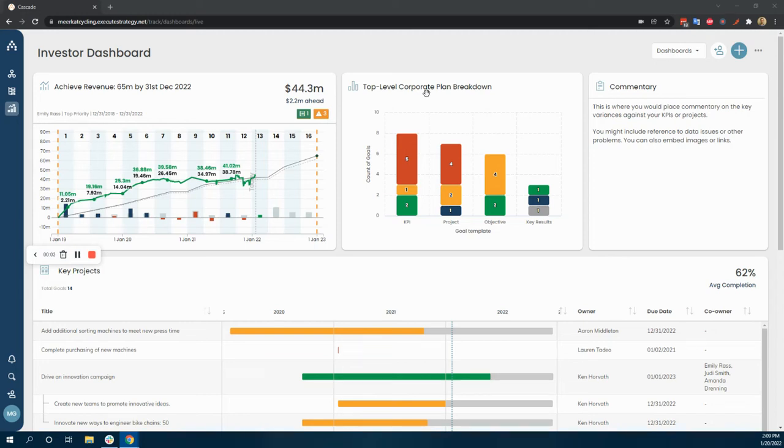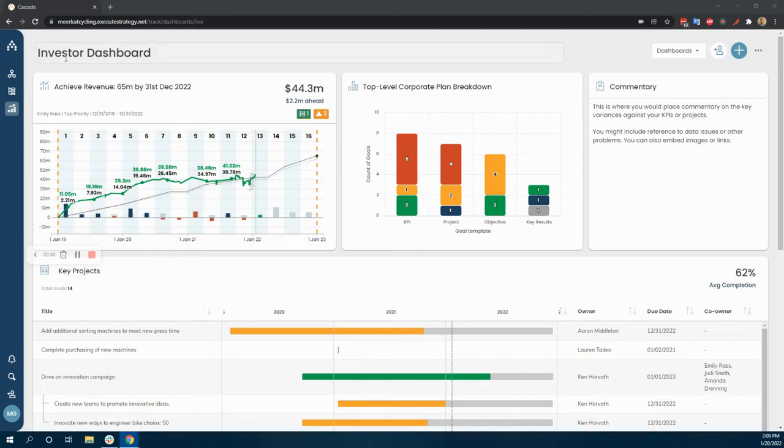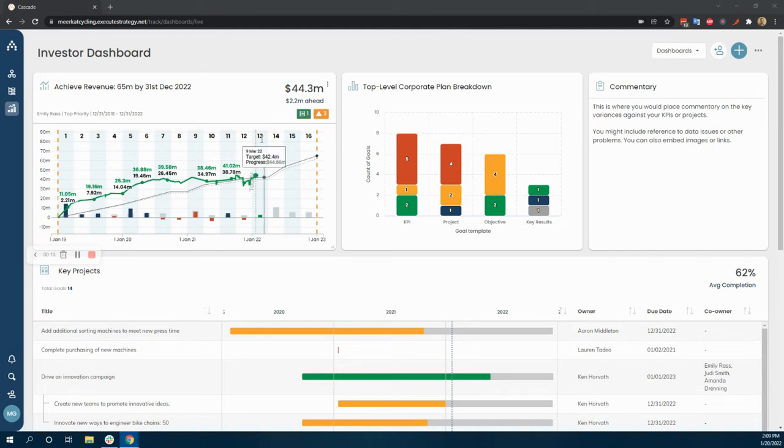Hello, this is Reid from Cascade, walking through how you might present your strategy or just how you're doing as a business using Cascade to investors. This is pretty akin to how we use Cascade to do the same kind of thing.